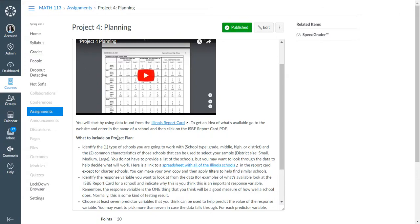For this part, you just need to identify the type of school: grade school, middle school, high school, or district. And the common characteristic, which normally is going to be like district size: small, medium, or large.